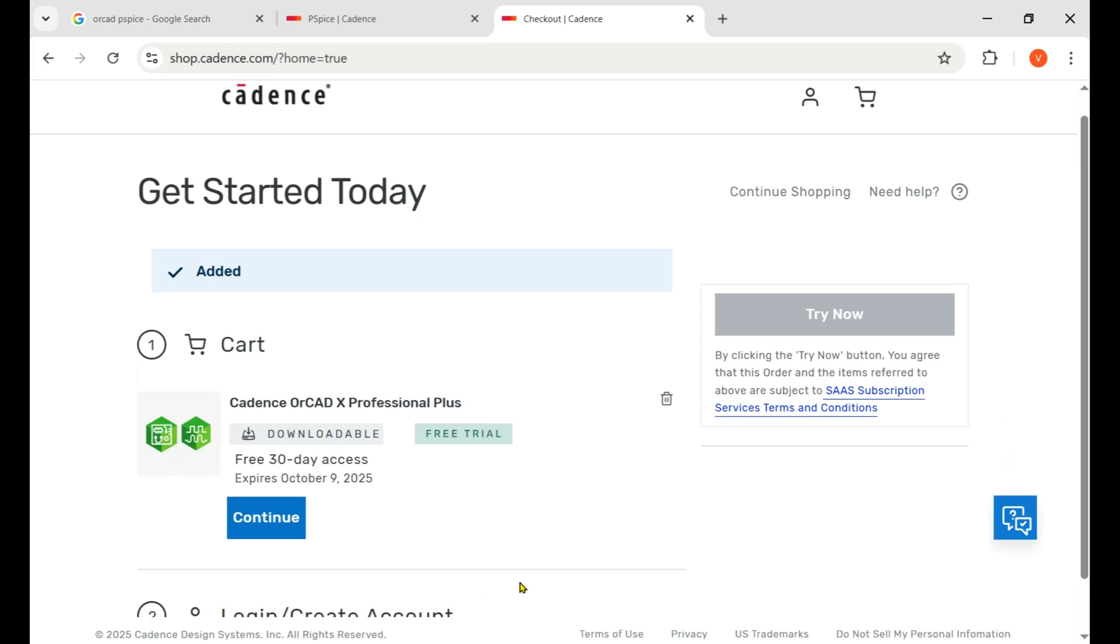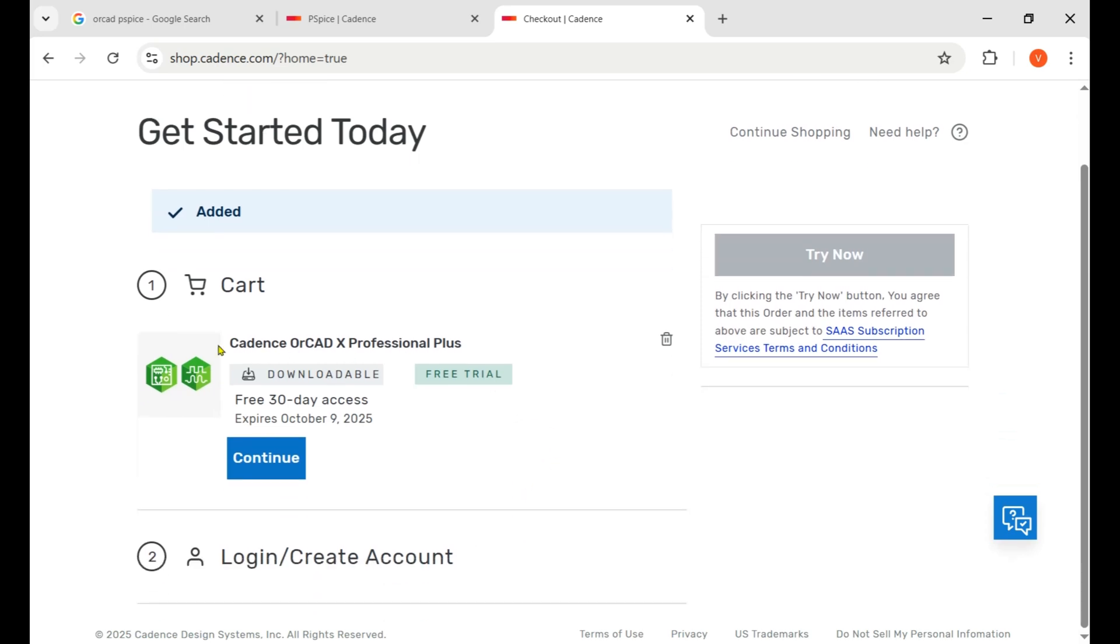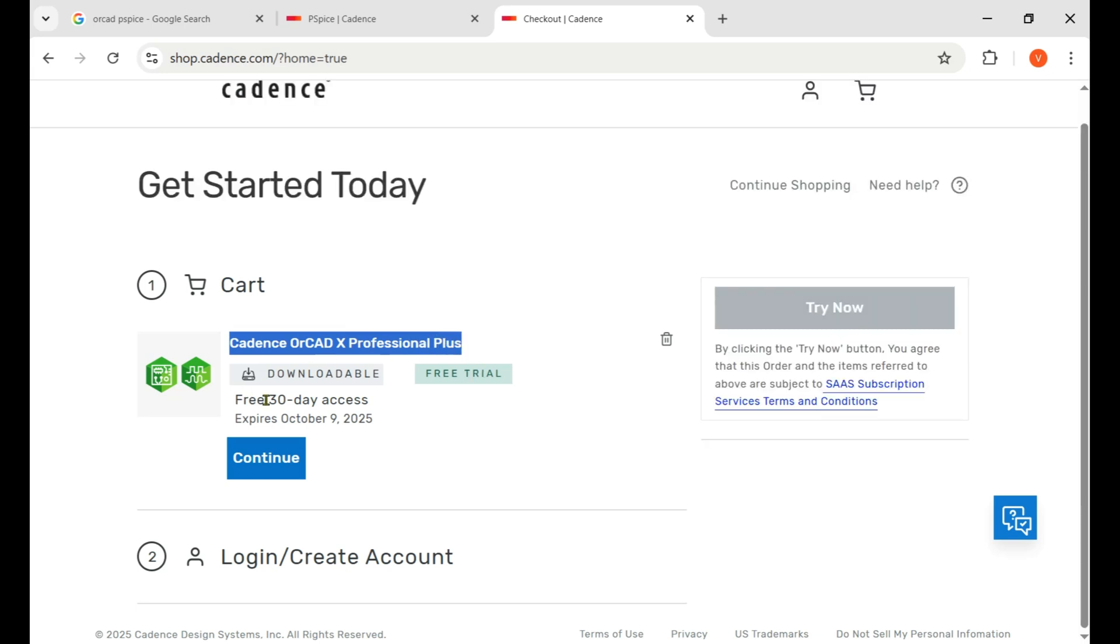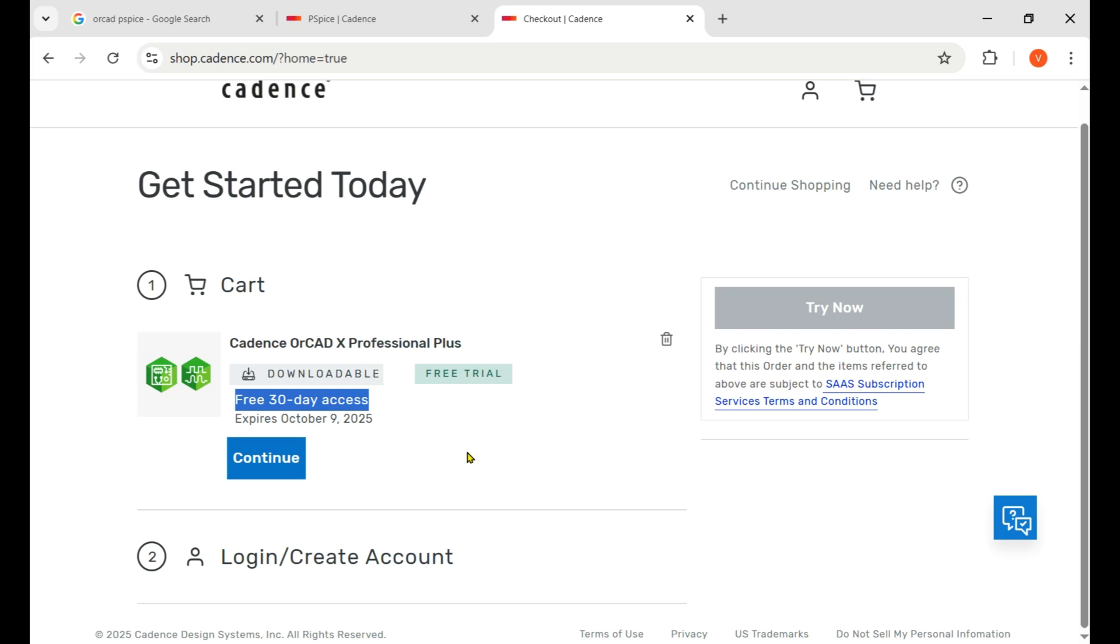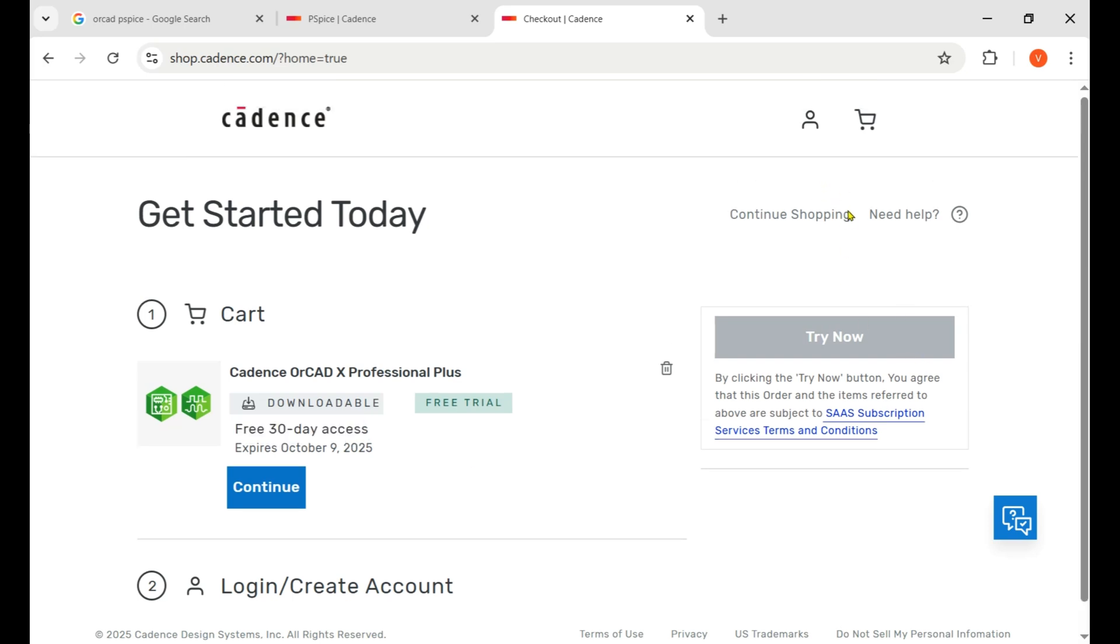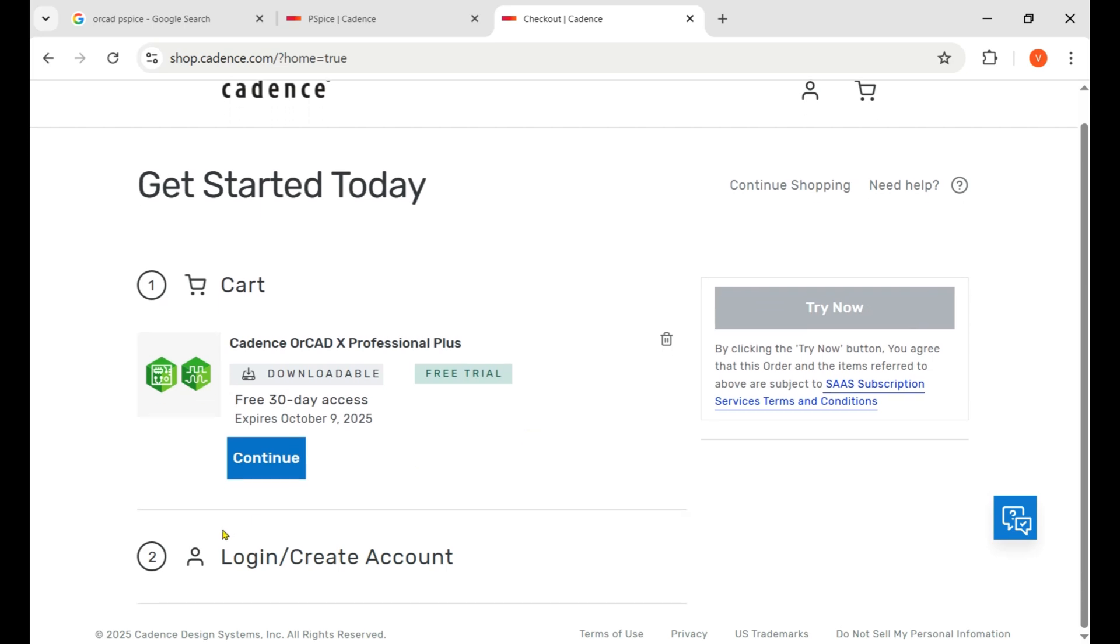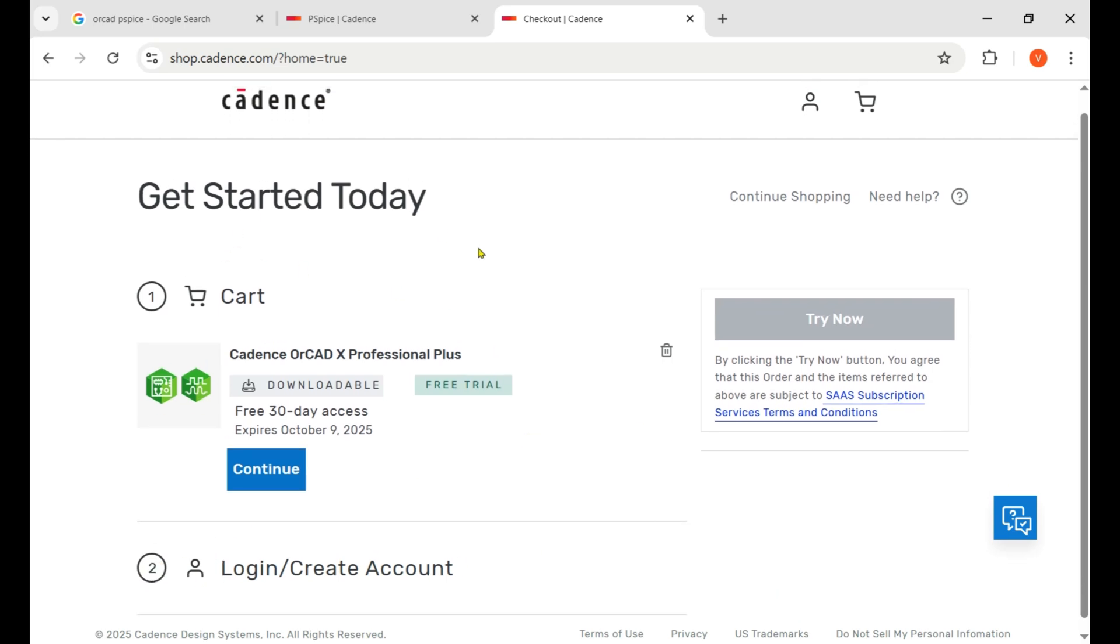Cadence OrCAD X Professional Plus is free for 30 days, so you can claim this trial by changing the Gmail and claim for the next 30 days. In that way you can claim it unlimited times. Now here we need to first of all click Create Account.